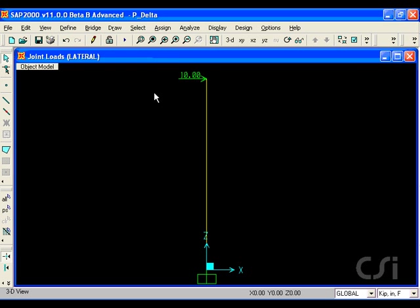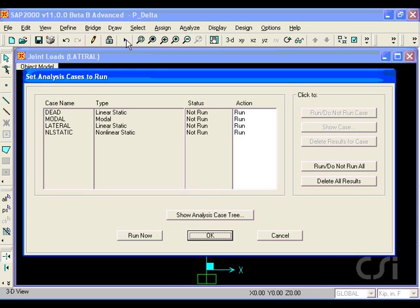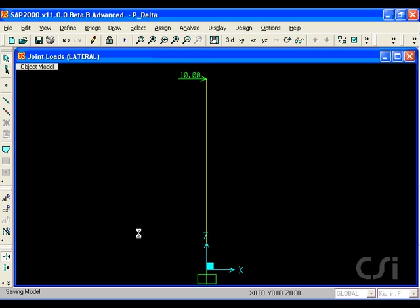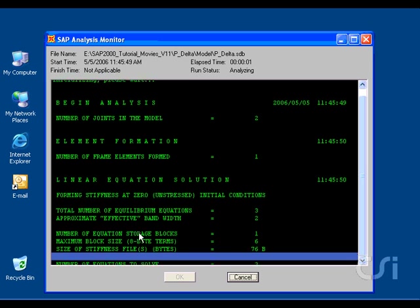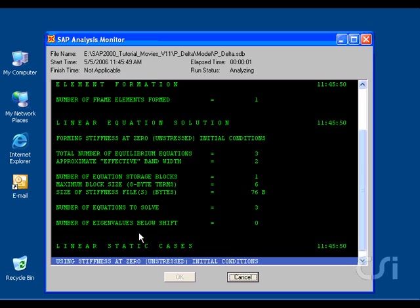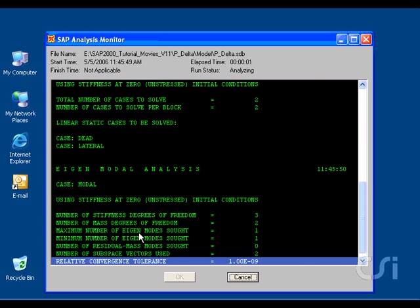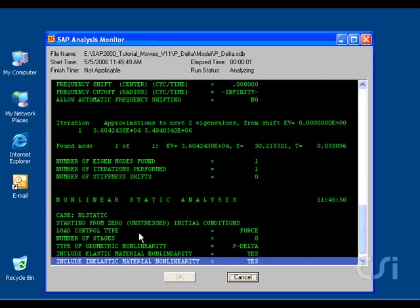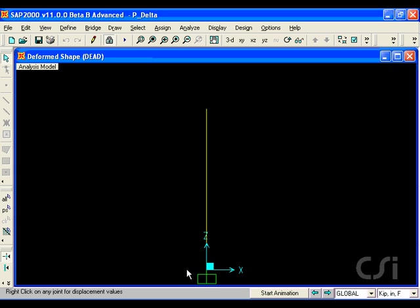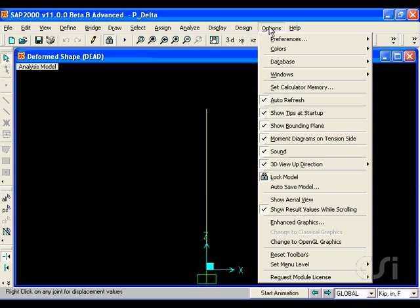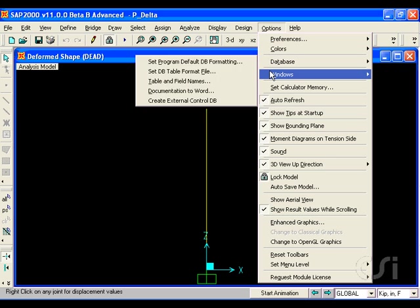We are now ready to run the analysis. We will open a second window so that we may compare results side-by-side.